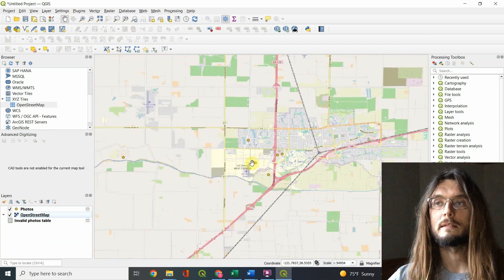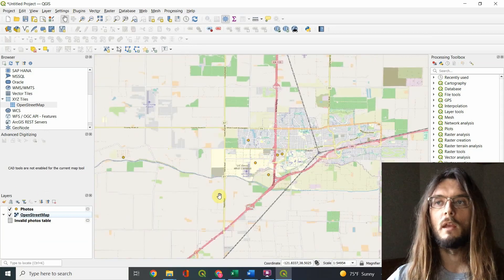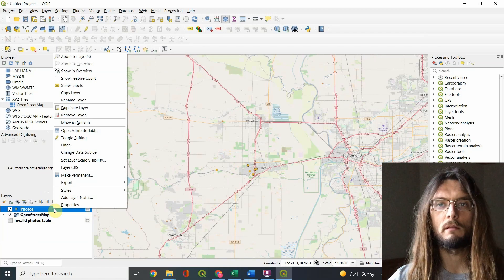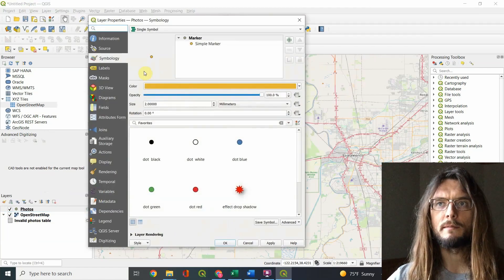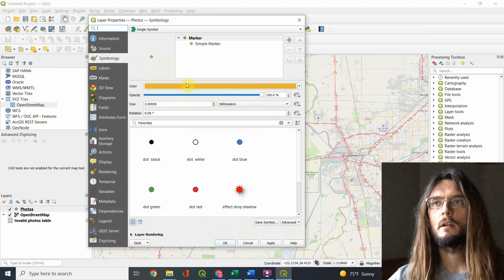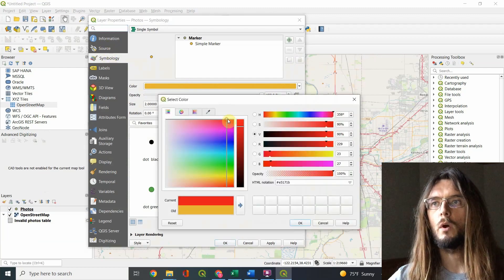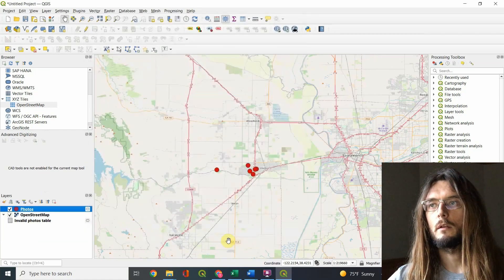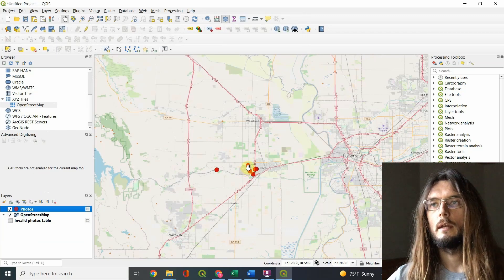Once your photos layer is on top, you can see the points on the map. To adjust the size or color, right-click the layer, go to Properties, and make sure you're in the Symbology section on the left. You can change the color — for example, make them red — and make them larger so they stand out better. Click OK and now they're bigger red points on the map.